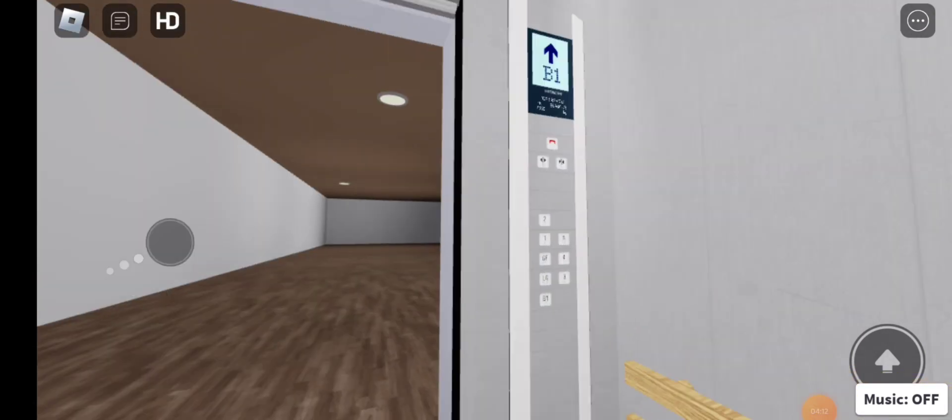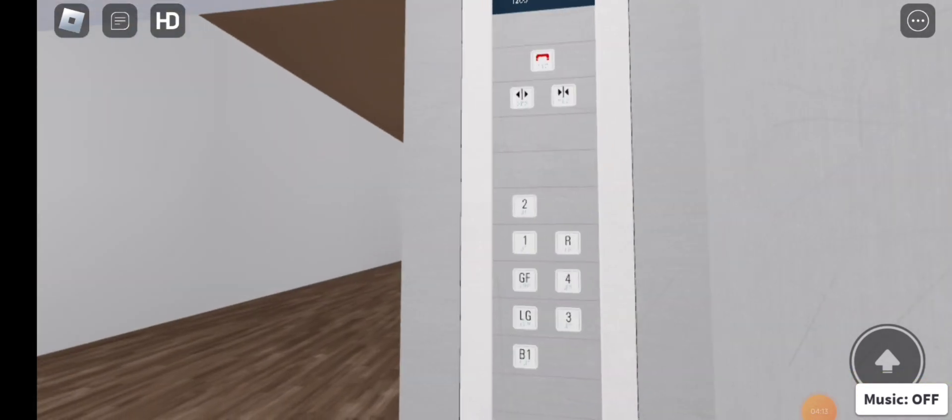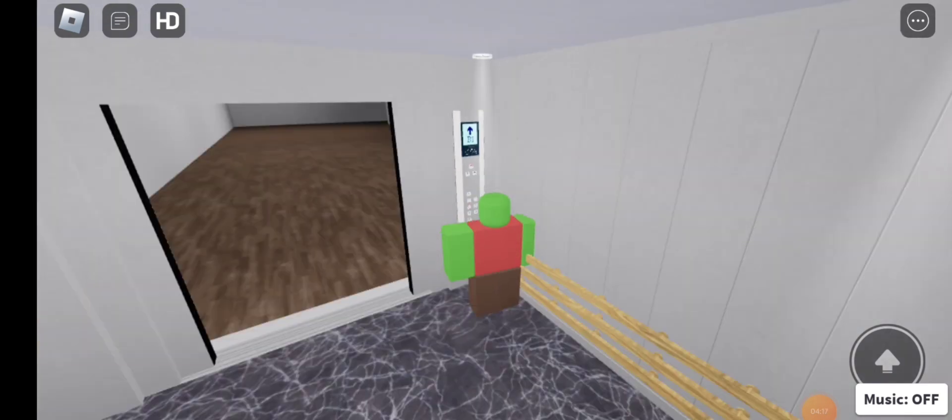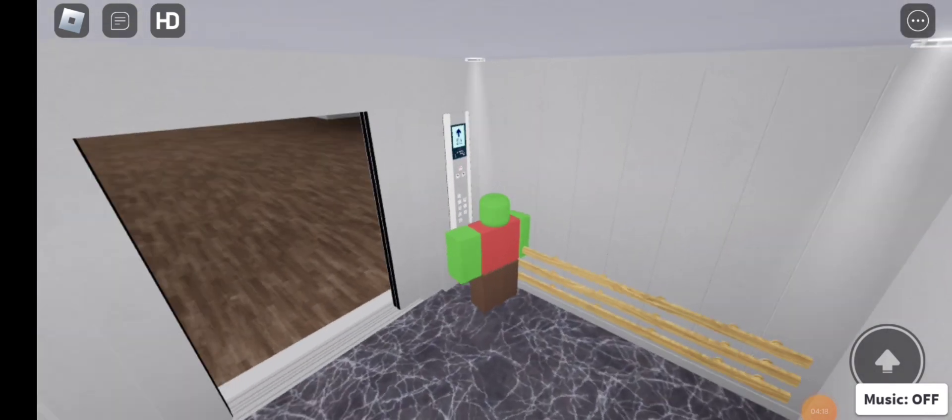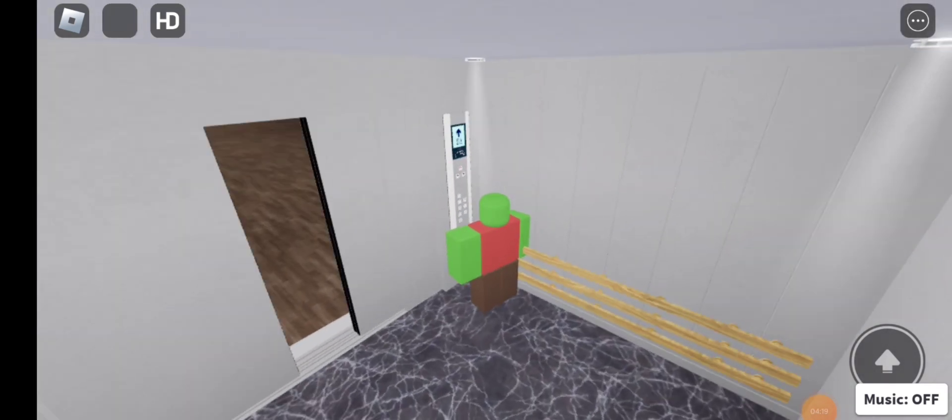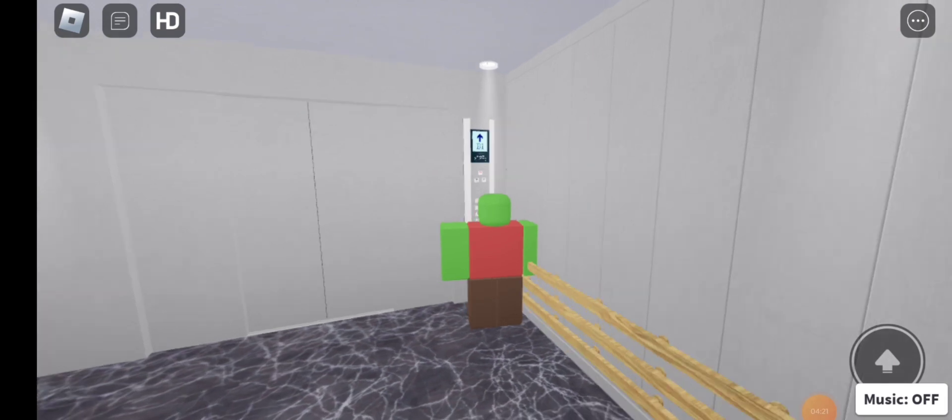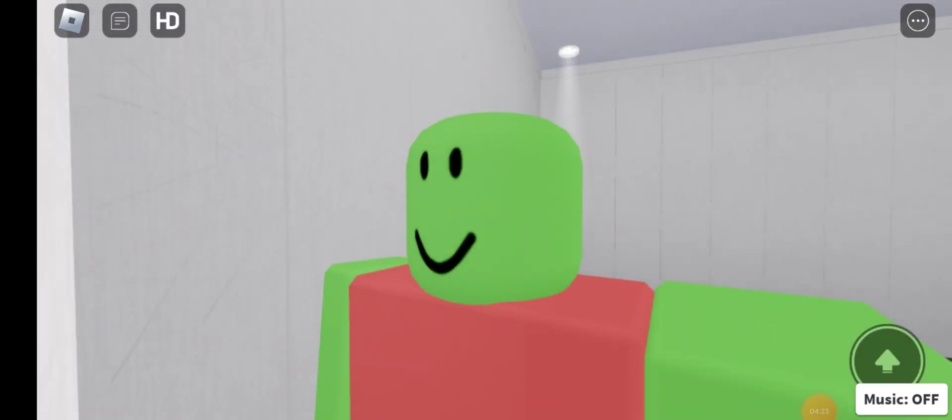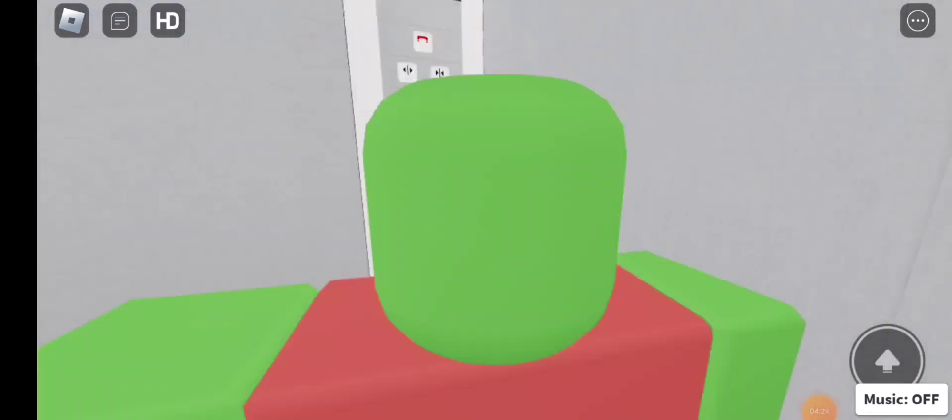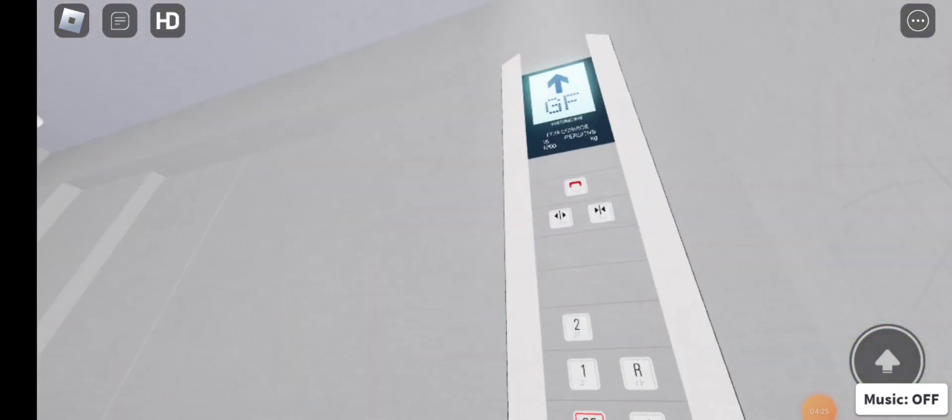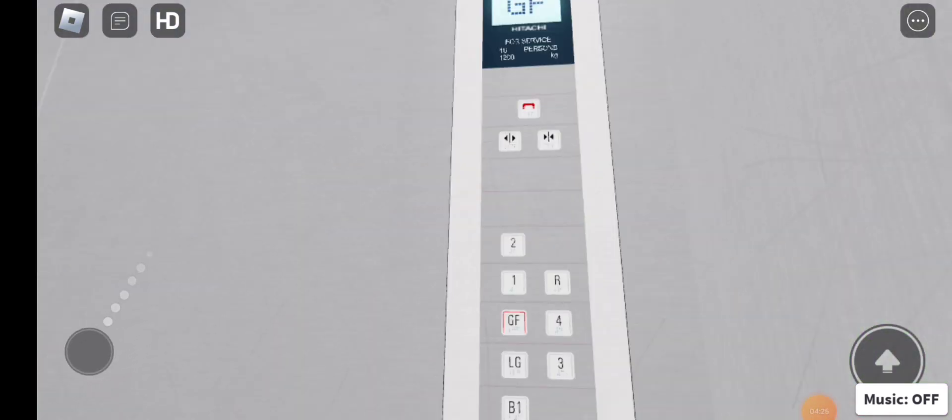Here we are at every spare one. Let's go to ground floor back. Here from the...